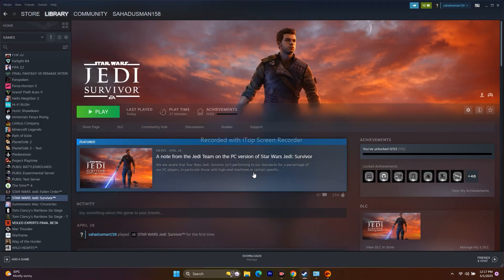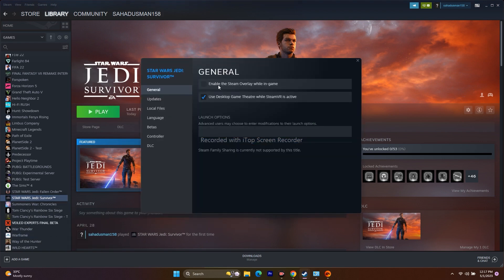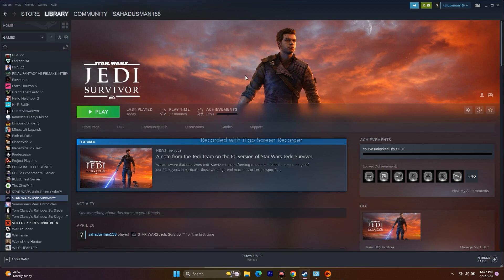If you have any additional controllers connected, disconnect them. Also unplug any USB peripherals like pedals, wheels, mice, etc. — remove everything. Additionally, disable the Steam overlay: right-click the game in Steam, go to Properties, and make sure 'Enable the Steam overlay while in-game' is unchecked and grayed out. This did work for many users.